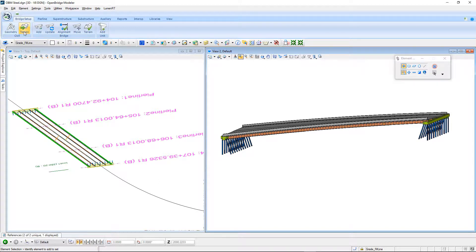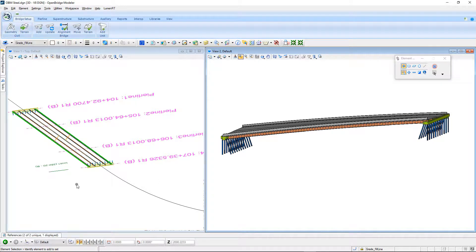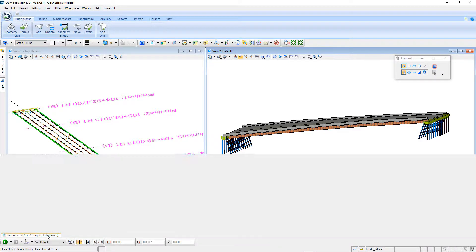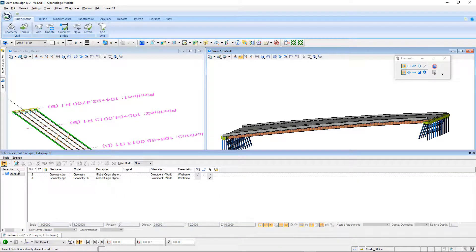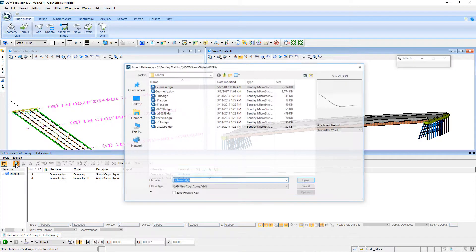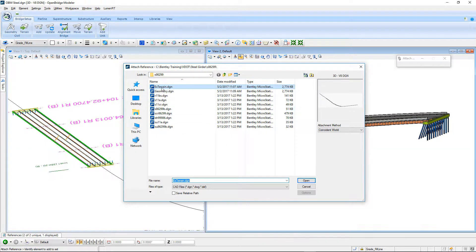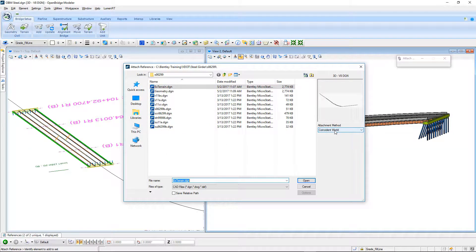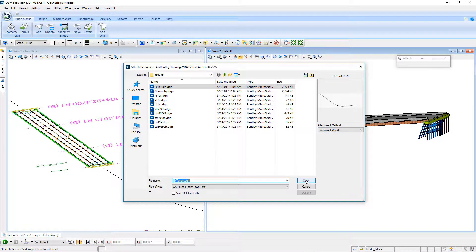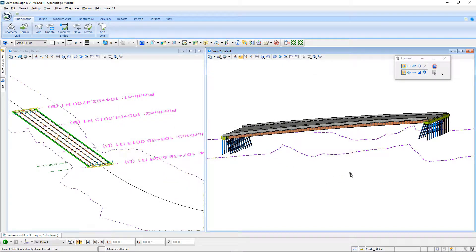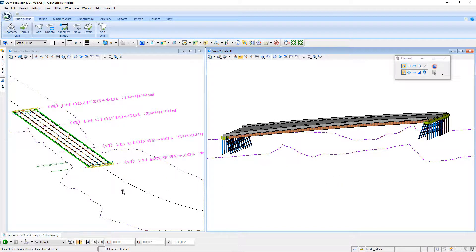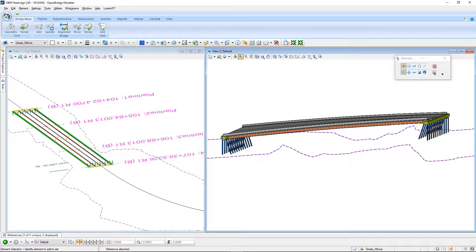You can import the terrain model in from a variety of different sources, or you can reference it in if it's already in a MicroStation drawing, and that's what I have today. So, I'm going to come down here and just basically attach a reference file. I'm going to tell it that I want to do it in a coincident world, and that will go ahead and open that terrain model.